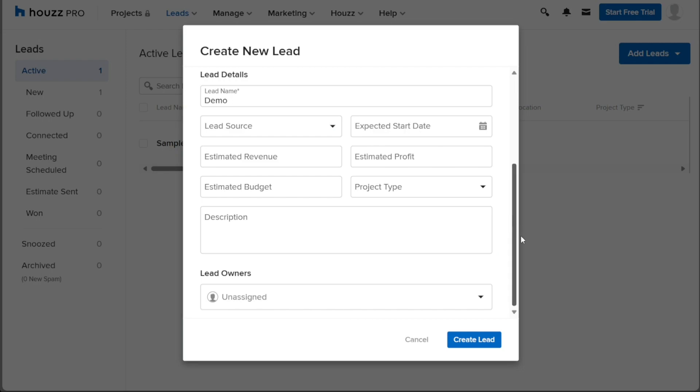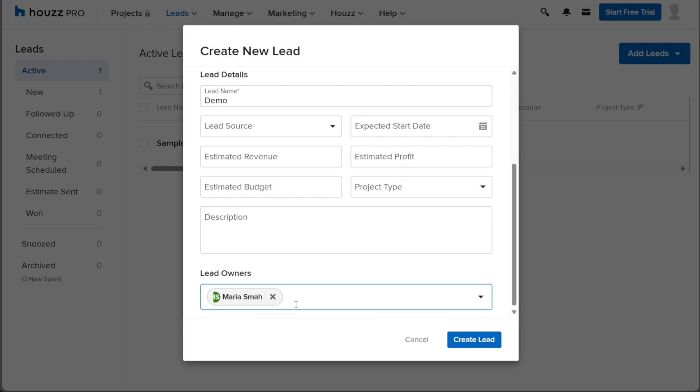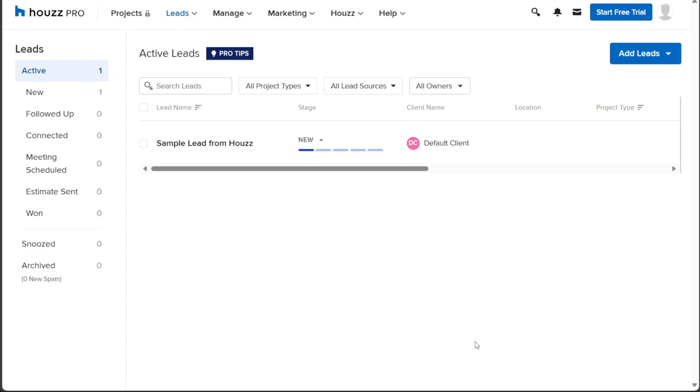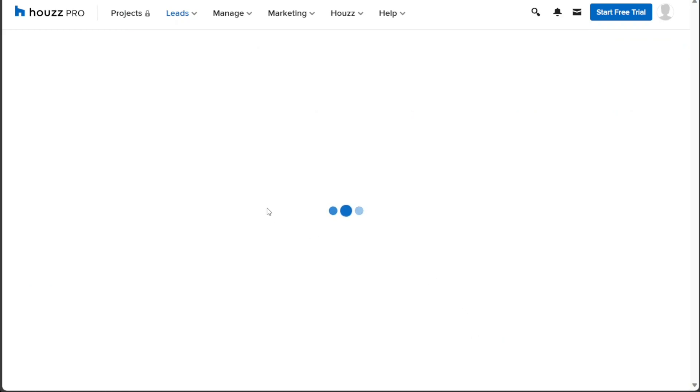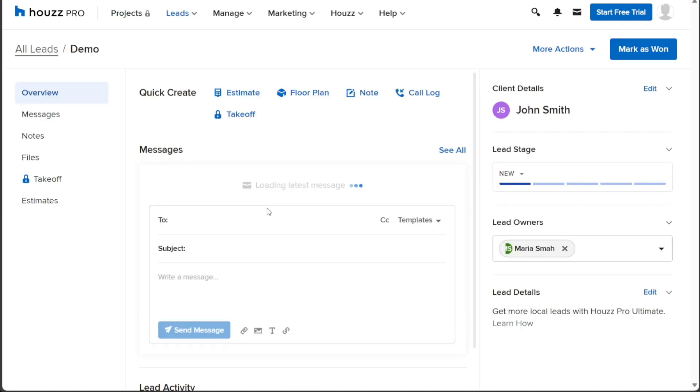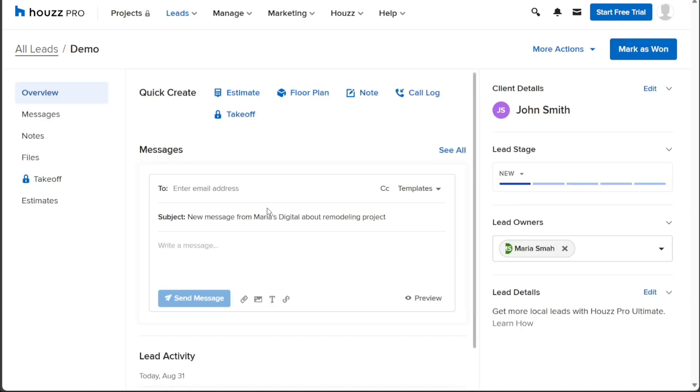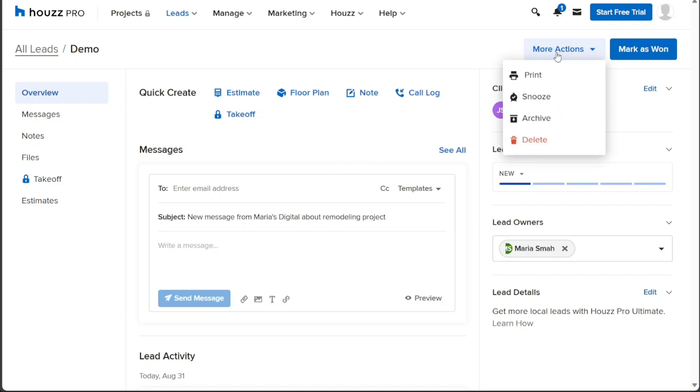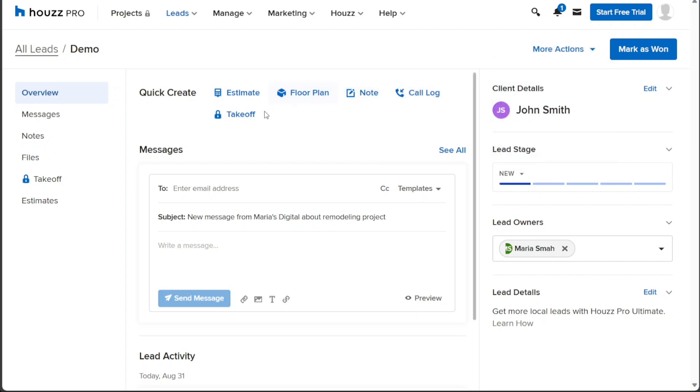Additionally, you can assign lead owners to this new lead. Click on the field below Lead Owners and select the appropriate owner from the list. Once all the necessary information has been provided, click on the Create Lead button to finalize the process. Your new lead will now be created and you will be directed to a page where you can view and manage details related to the lead. From here, you can also create a mood board, add notes, keep a call log, and send messages relevant to the specific lead. With these features at your disposal, managing and nurturing leads becomes an efficient and organized process within the Houzz platform.